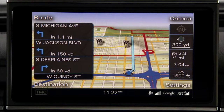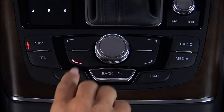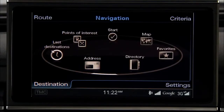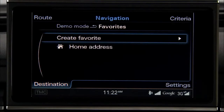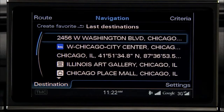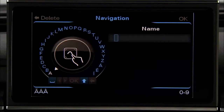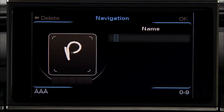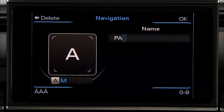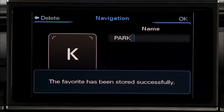You can save any destination or stopover as a favorite or as your home. Press the Destination Control button and turn the control knob to Favorites and press the knob. Select Create Favorite or Home Address, then select a destination from the selections displayed. Turn the control knob to Store as Favorite and press the knob. When the Speller appears, spell a name for your favorite using the Speller or the touchpad. To store the favorite, press the OK control button in the upper right of the MMI control panel.